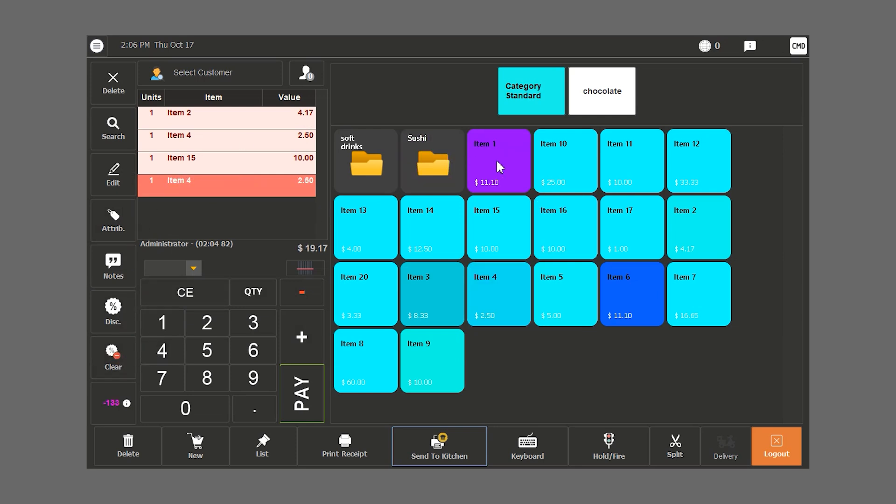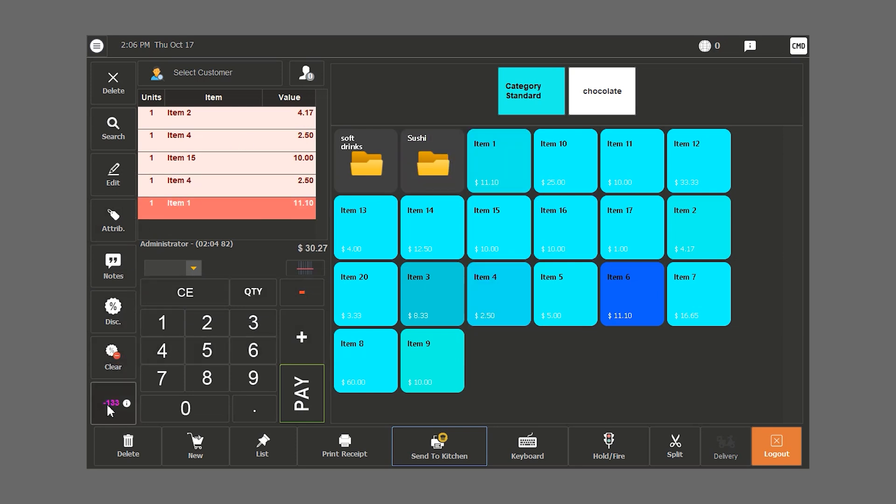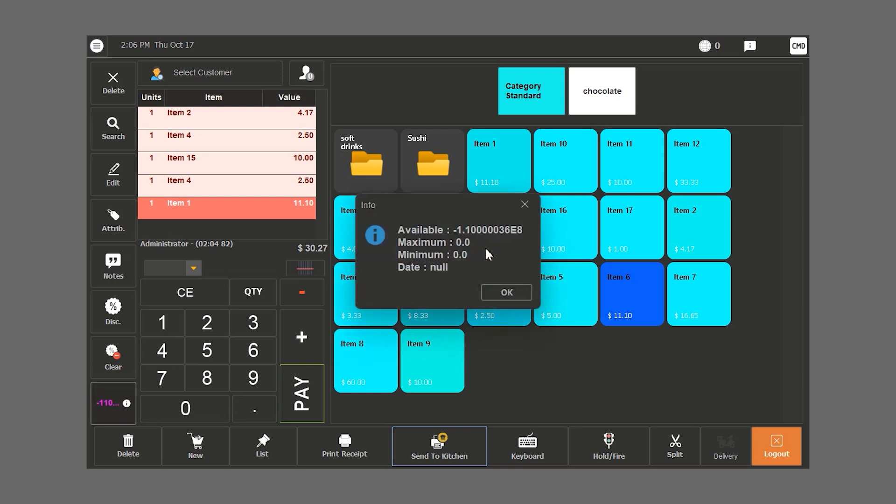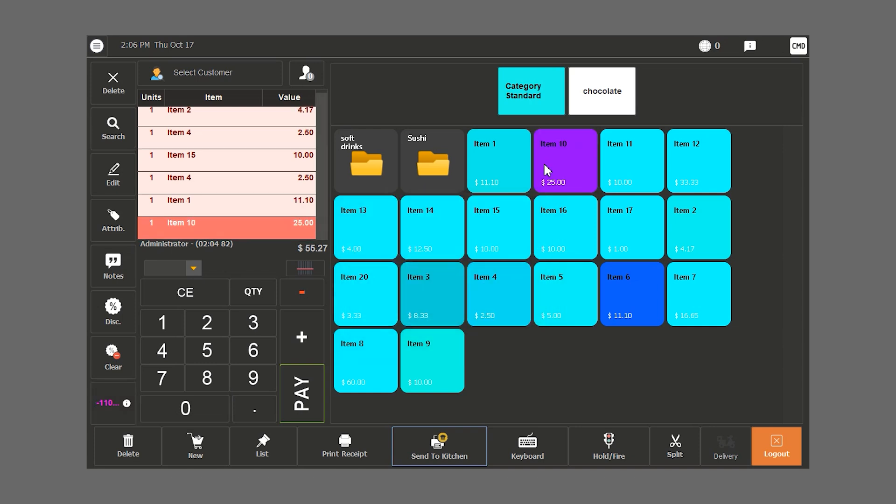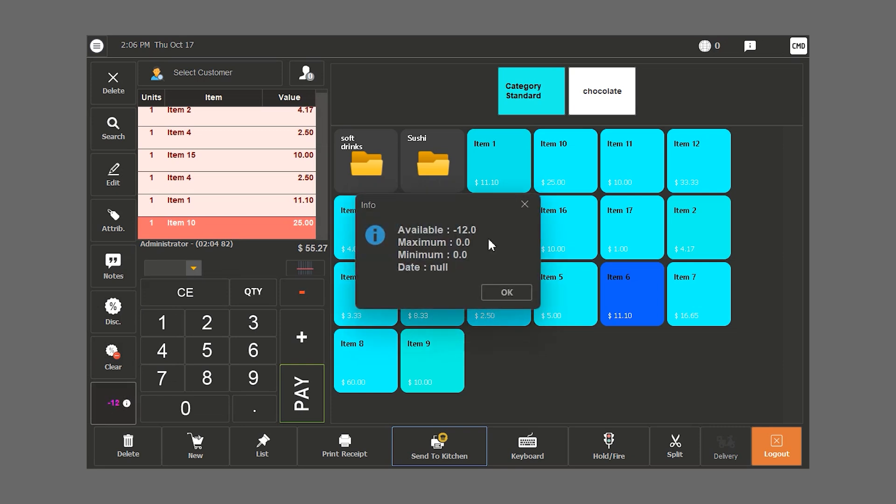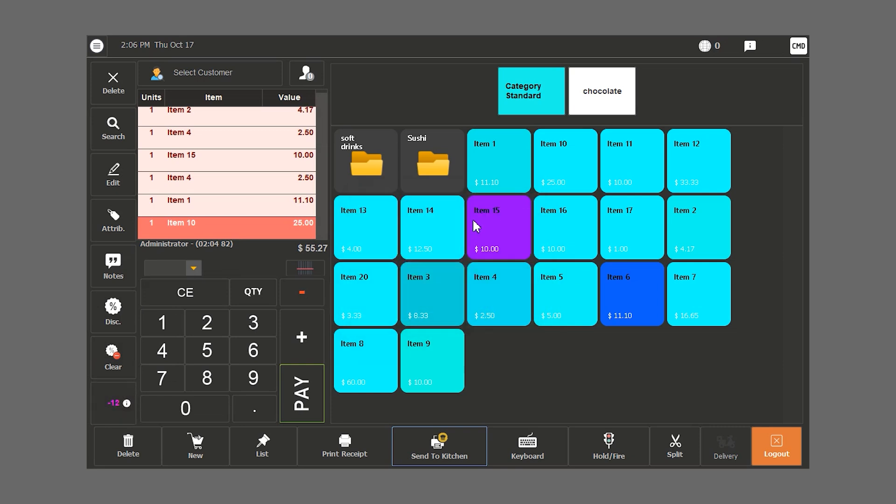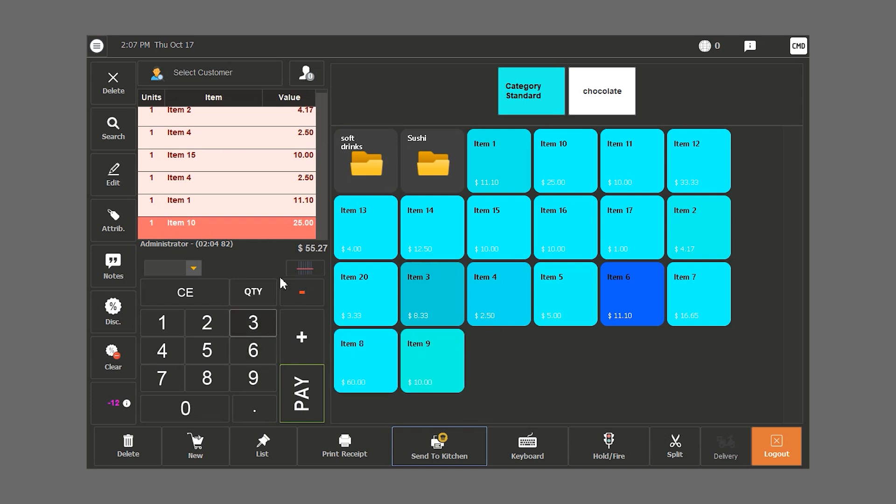As we are making the order, Hamster's POS can give us the quantity available on hand. If we double click the amount at the bottom left of the screen, we can know the quantity, maximum level, minimum level and expiration date. In this case, it's minus 12. We have the option to program the system not to sell if it is below zero.